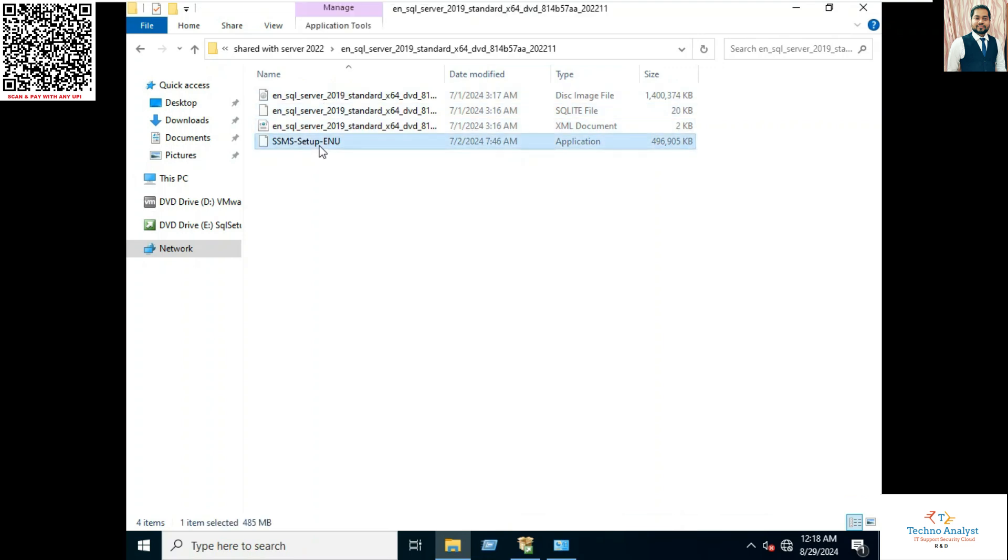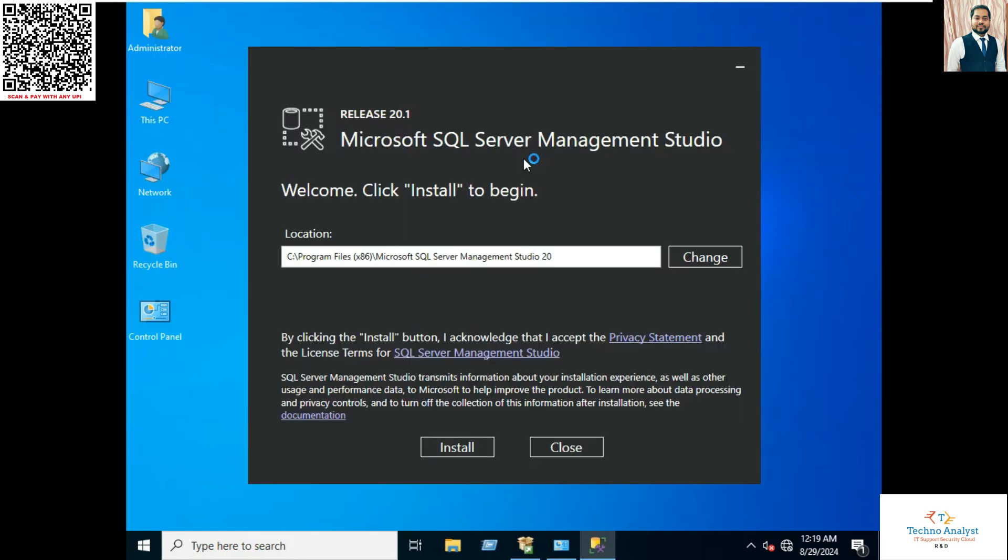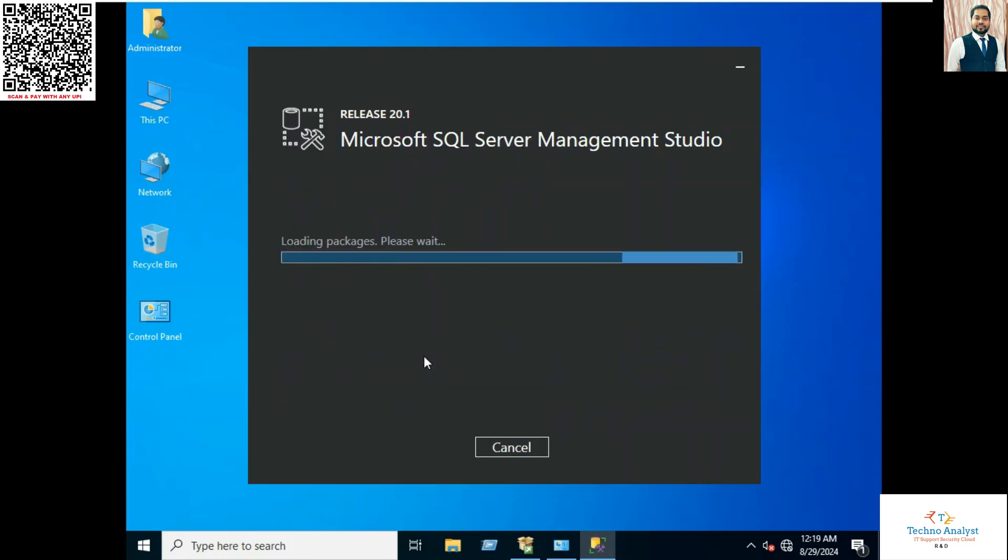Run as administrator. Click install. Now it's installing. It will take two minutes.